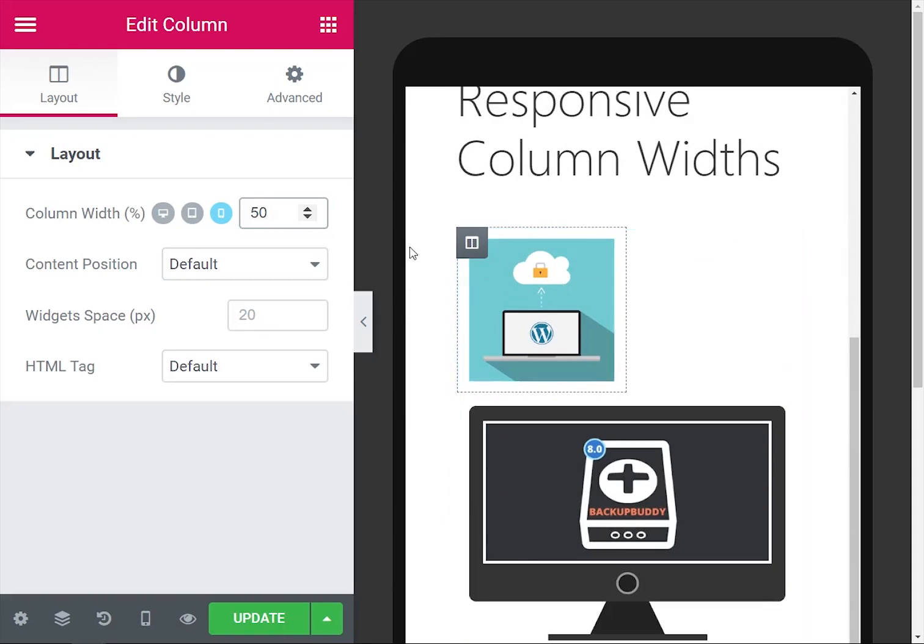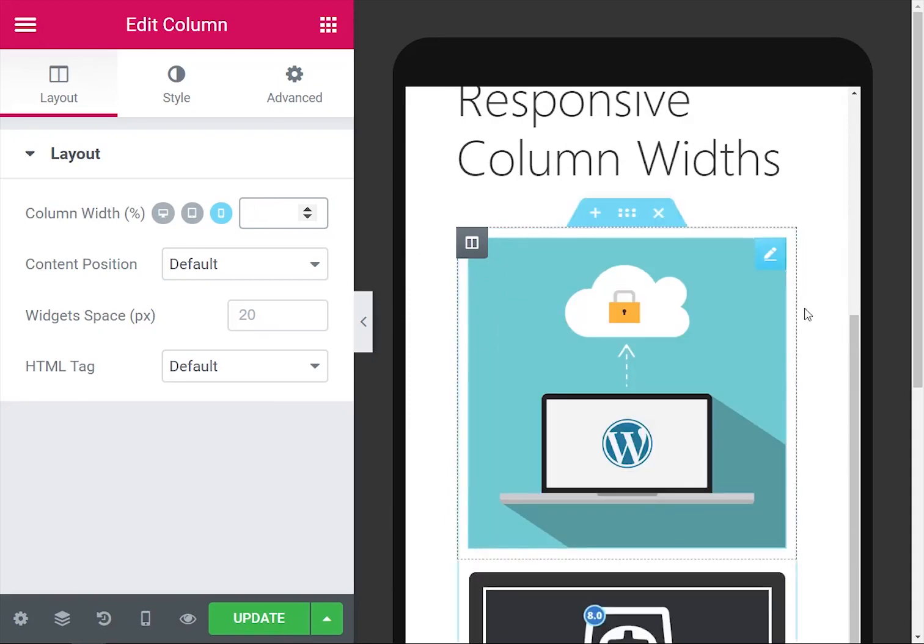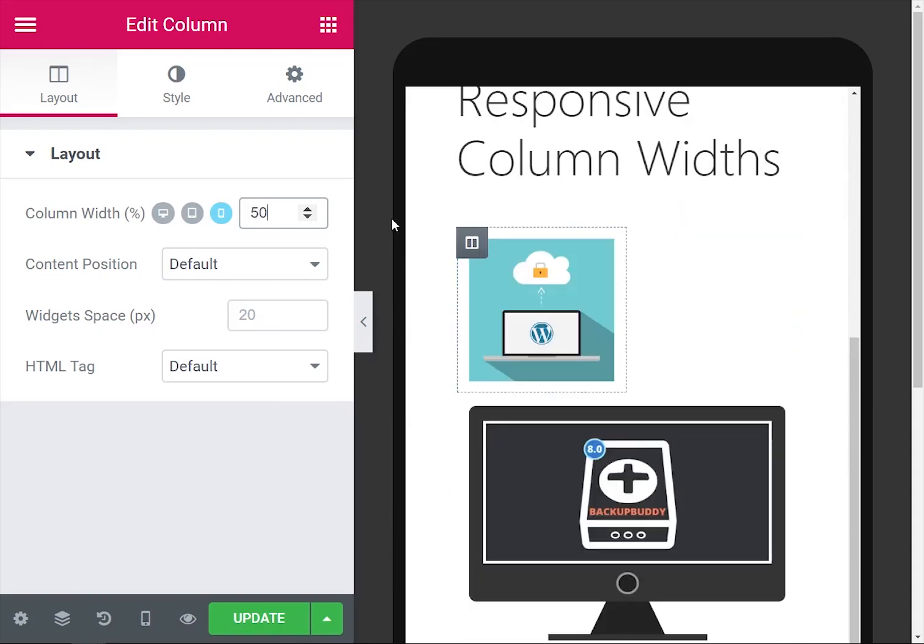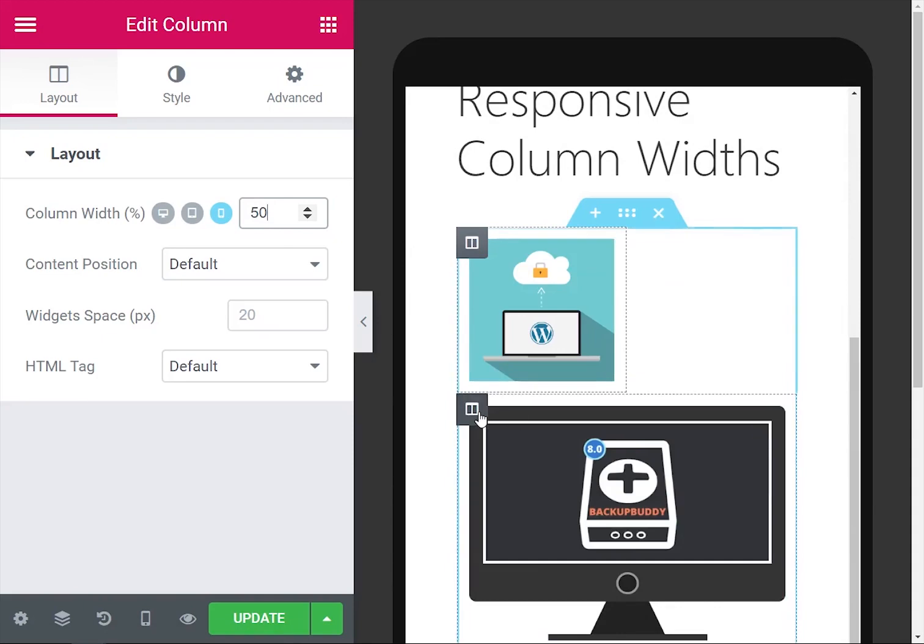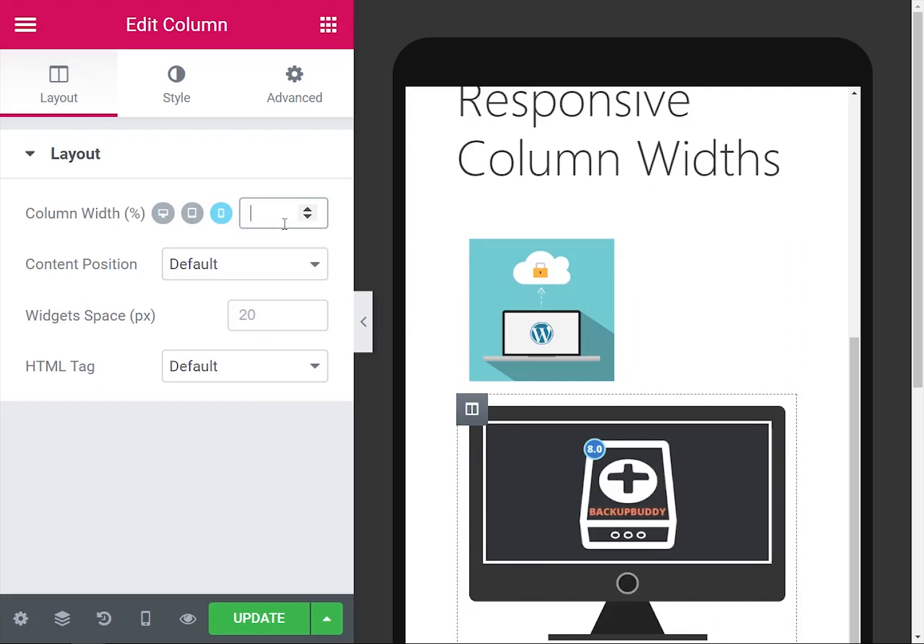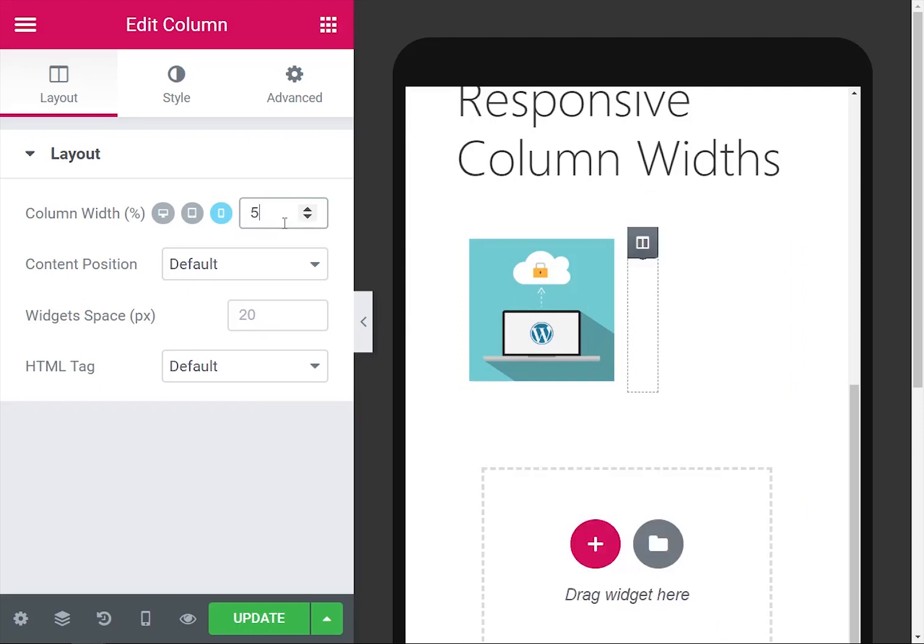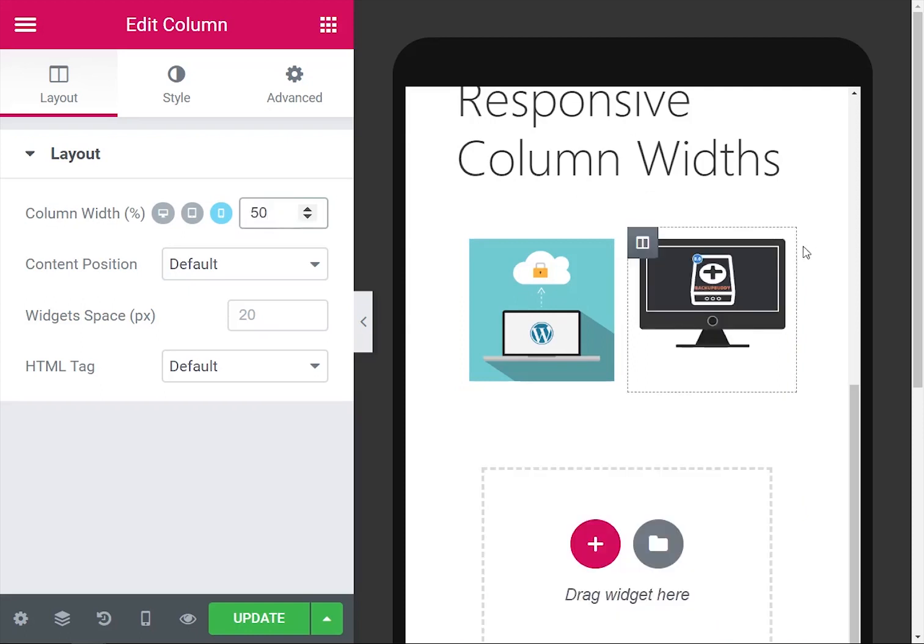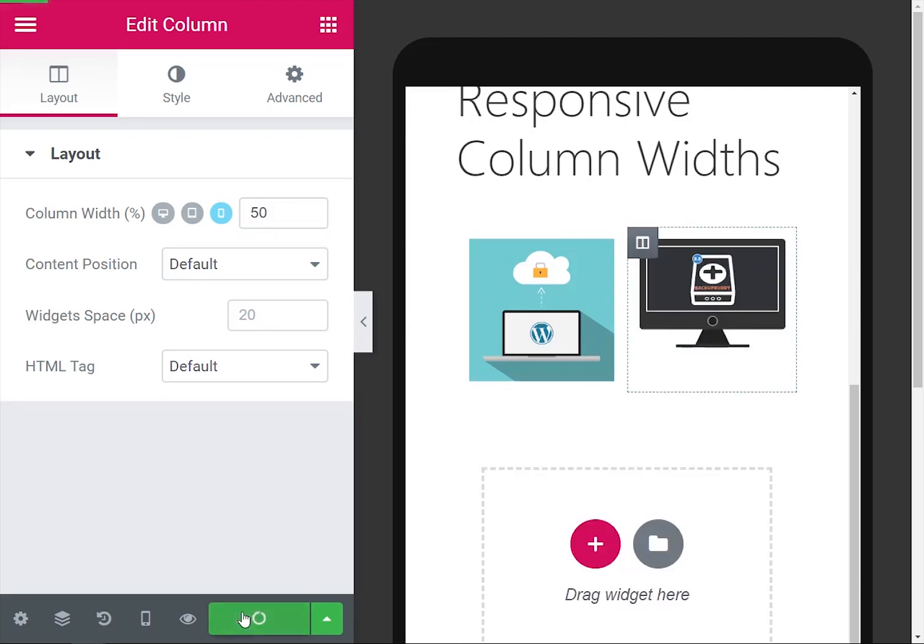Now that changes this one to 50%, so if we take it away, 100% to 50%. And then you do the same thing for the other image. Right-click that, edit column, 50%, and now they're side by side.